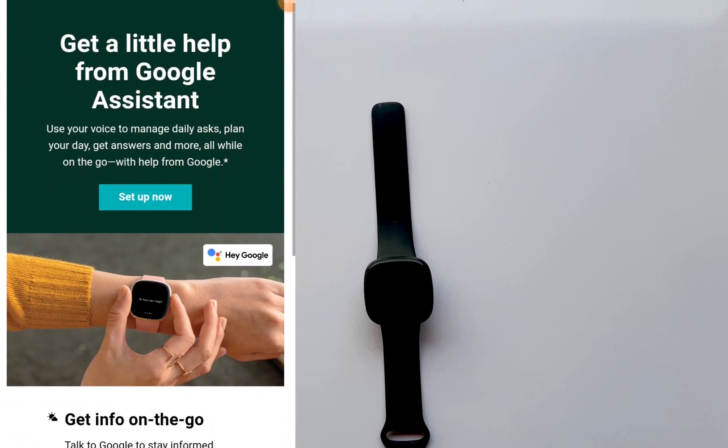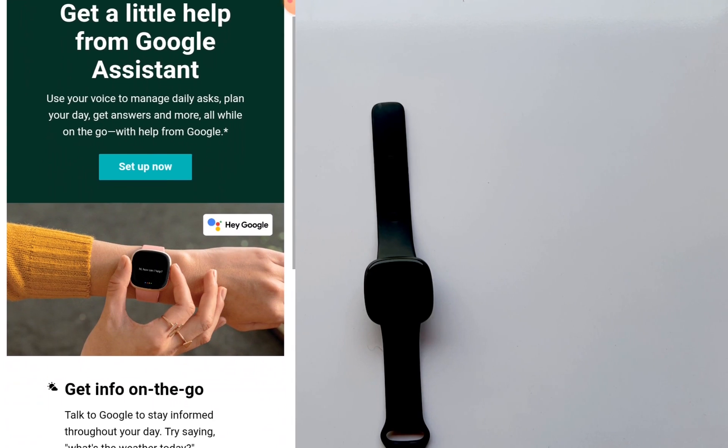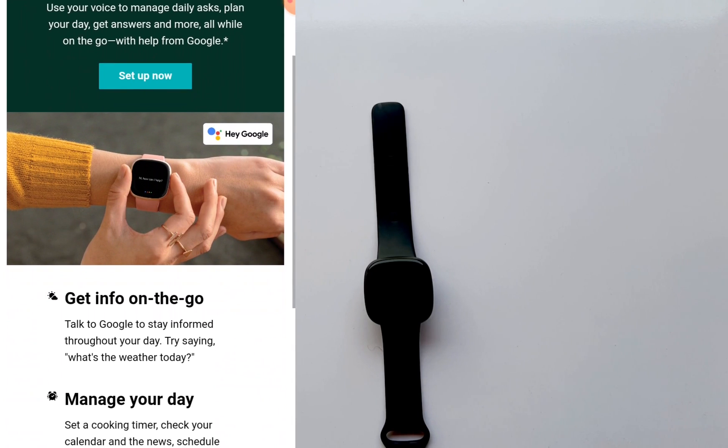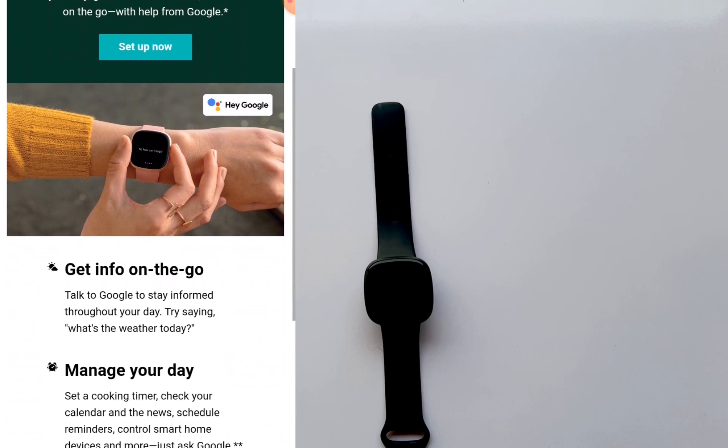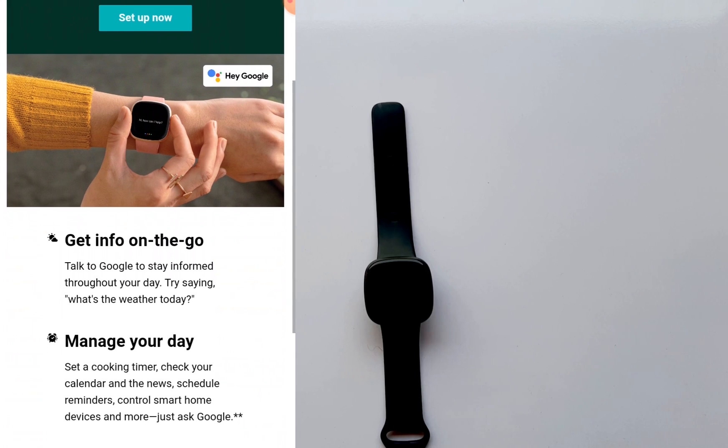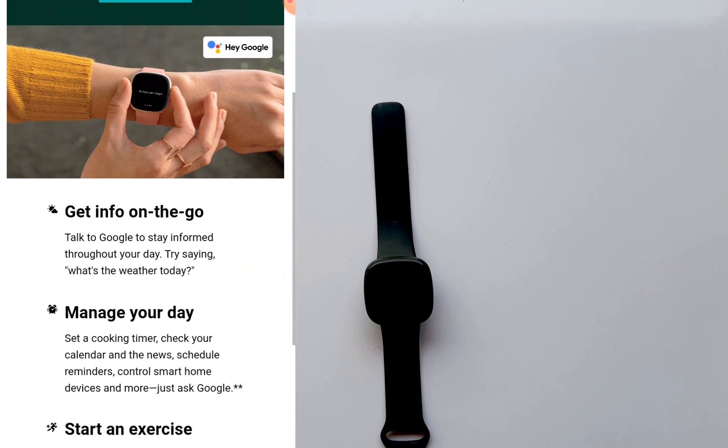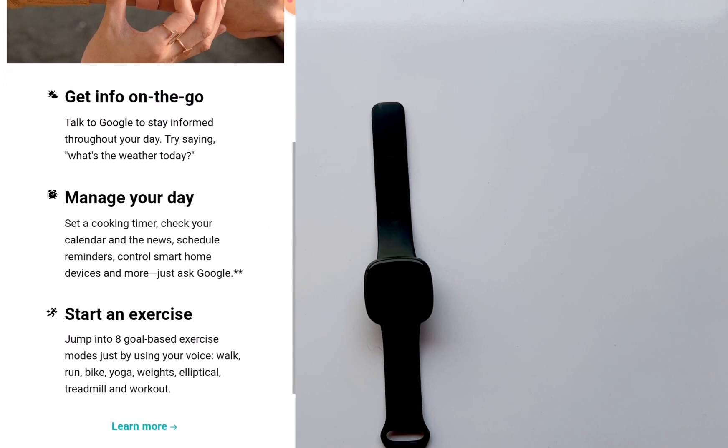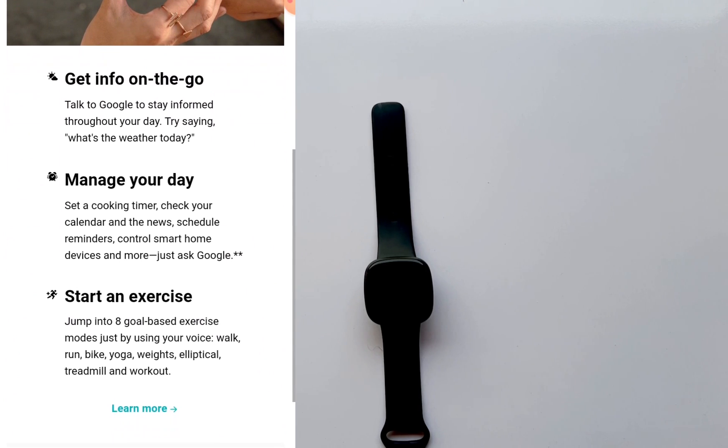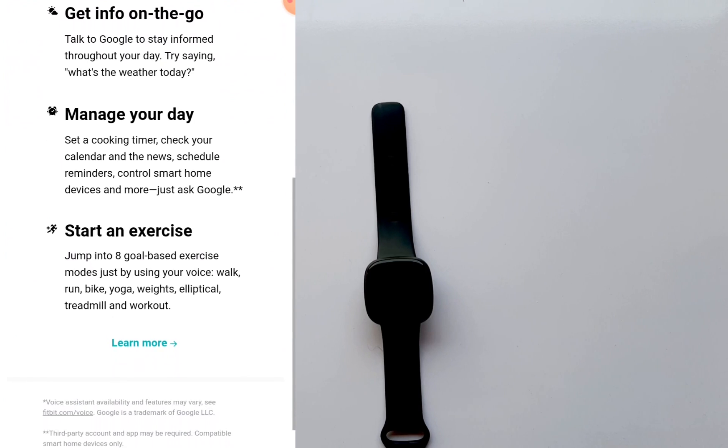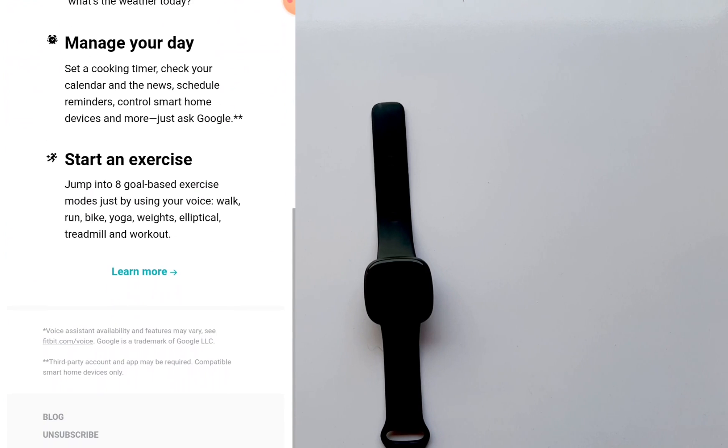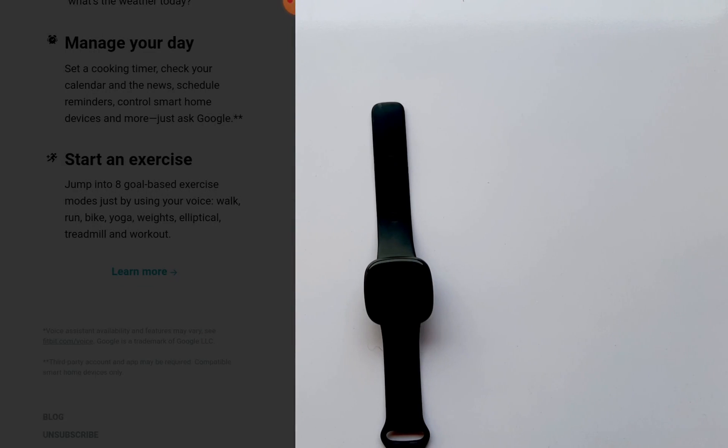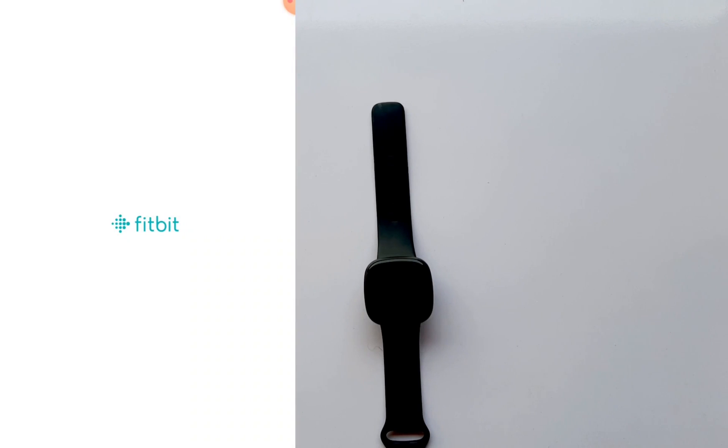If you recall, Fitbit had announced the addition of Google Assistant to the Sense and Versa 3, and this feature is only available right now with the latest updates. This update is already rolling out in many countries. I just received the update and one of those features that comes with this update is Google Assistant.